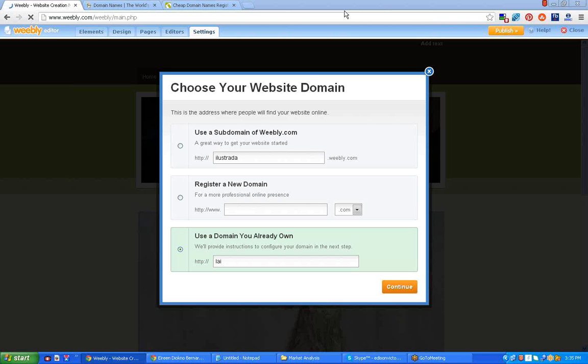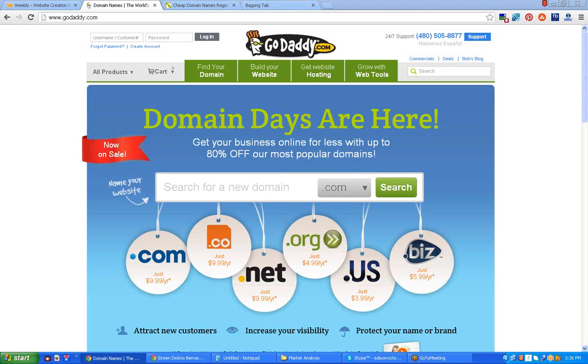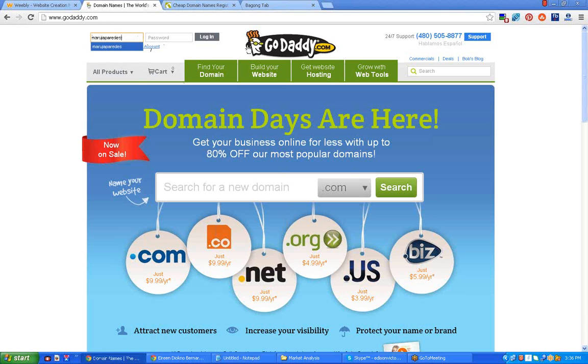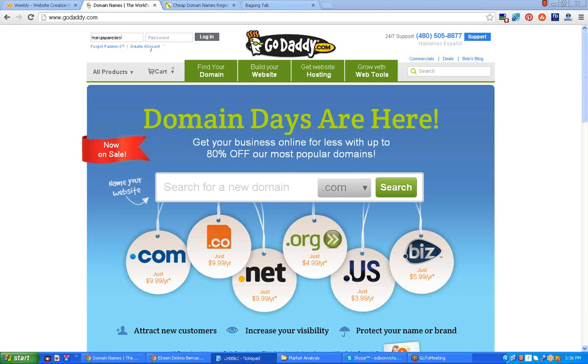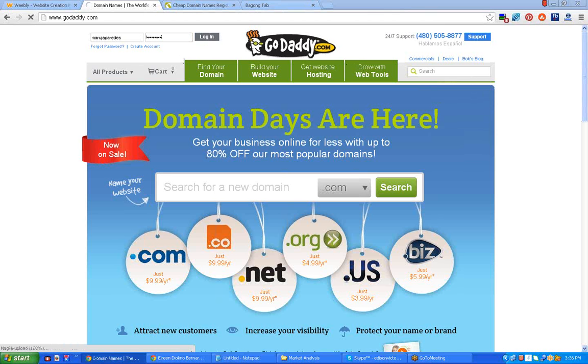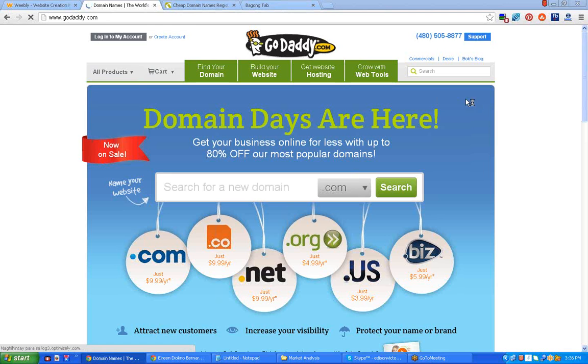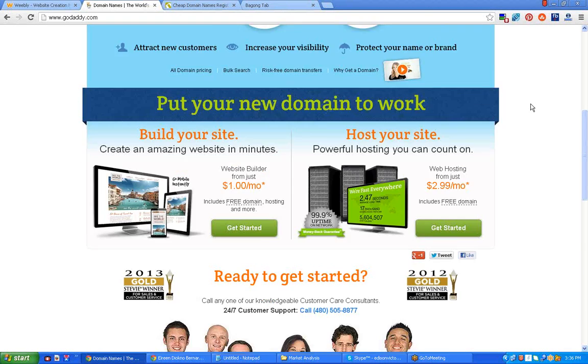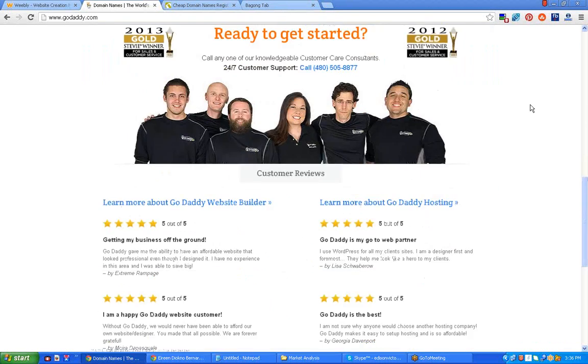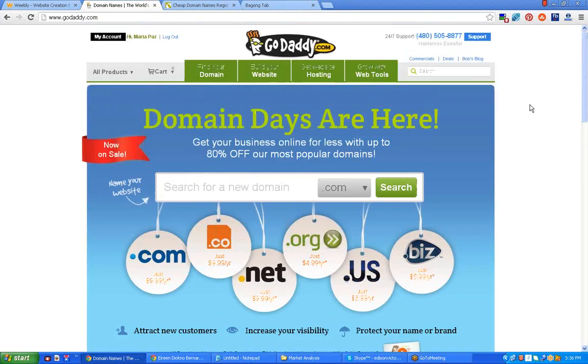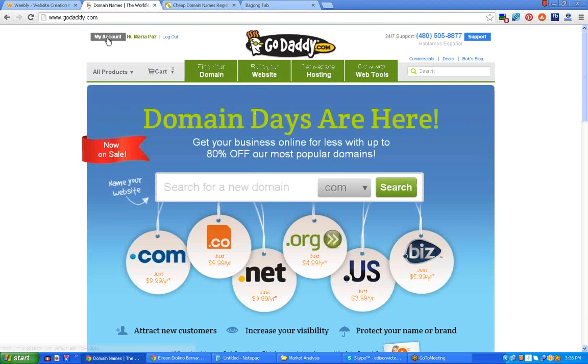Now the next step that you should do is to go to your GoDaddy account. Log into your GoDaddy account, just put your username or your ID here and even your password. Now let me do it. Here we go, now I'm already logged in.